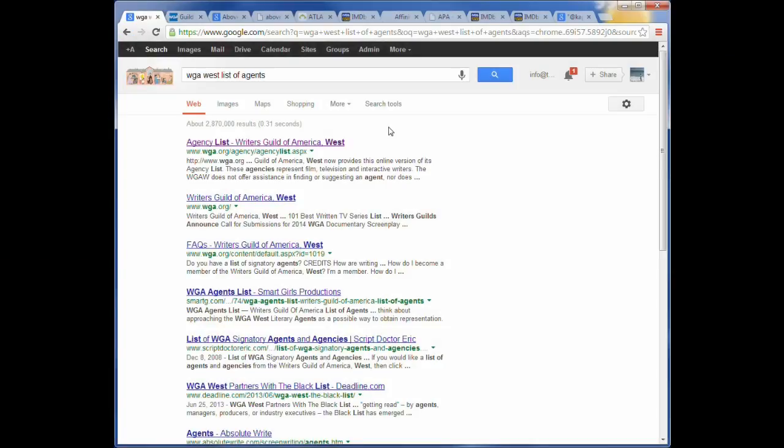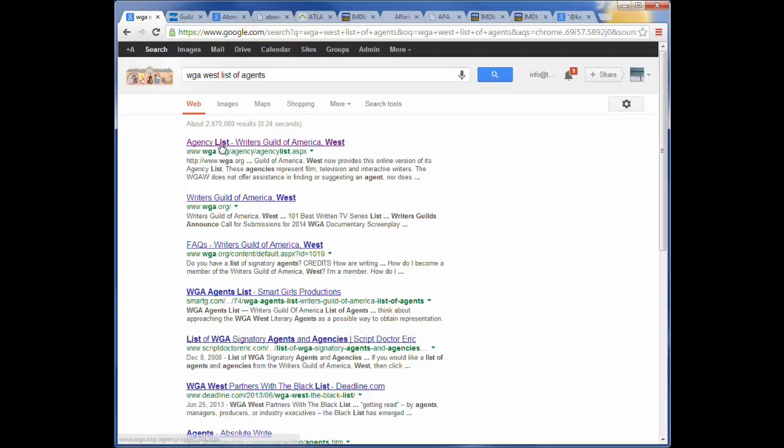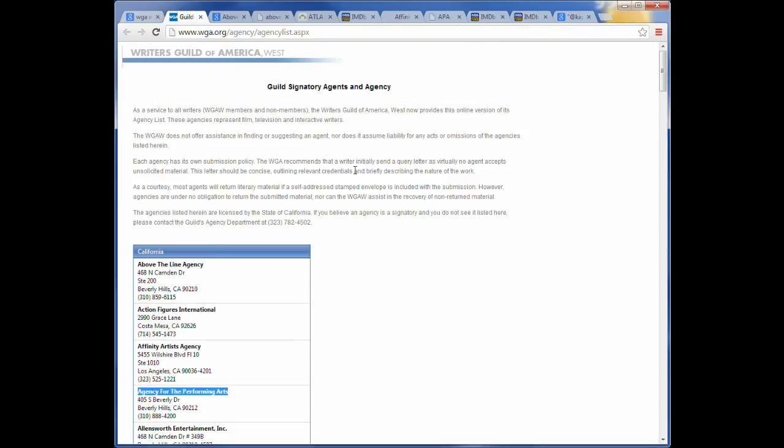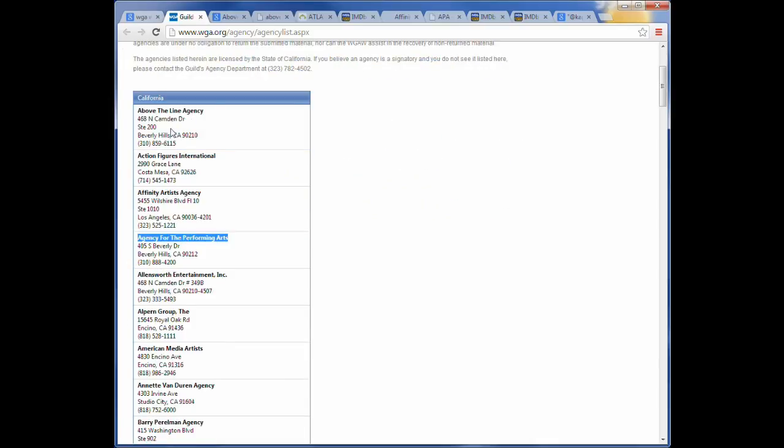Let's begin. Okay, so basically all I did to find the list of agents was just went to Google, typed in a search, WGA West list of agents. You do a search, a bunch of stuff comes up, the wga.org/agency. Just click on that. That takes you to this page. And this page basically lists all California agencies.